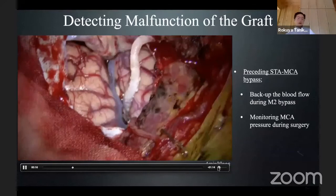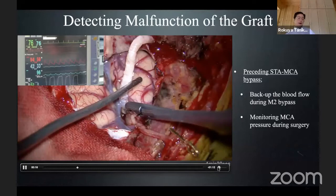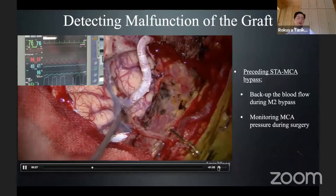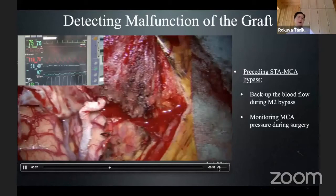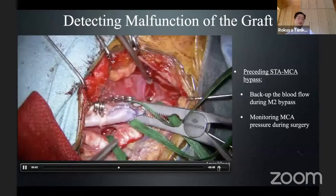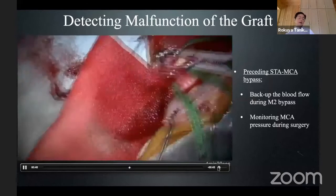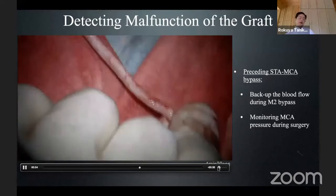After high-flow bypass ICA clamp, MCA pressure declined. Now the graft is opened — MCA pressure is 30 mmHg. By opening the graft, it is slightly elevated to 42–43 mmHg. I am feeling the pulsation — no pulsation. You can see 180-degree twisting of the graft. This was the cause of the graft malfunction. MCA pressure monitoring is very sensitive to this kind of complication.